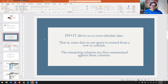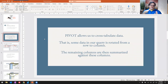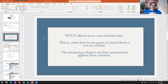Pivoting essentially allows us to cross-tabulate information. The way I like to think of it, it's going to allow us to make rows and columns of our data. Essentially some of the information that would be laying in rows — some of the values — will actually become column names in our result, and then we can summarize information according to the rows and columns.